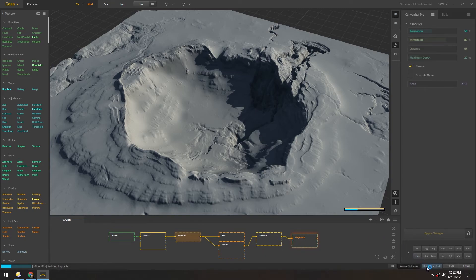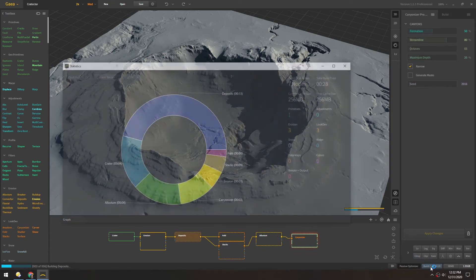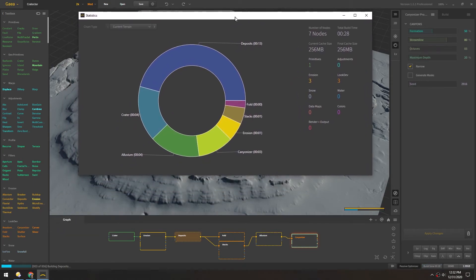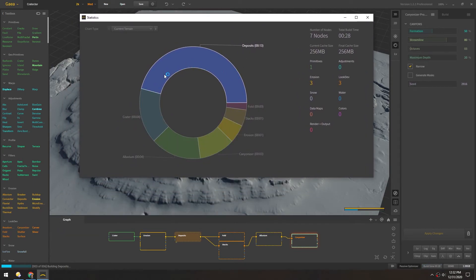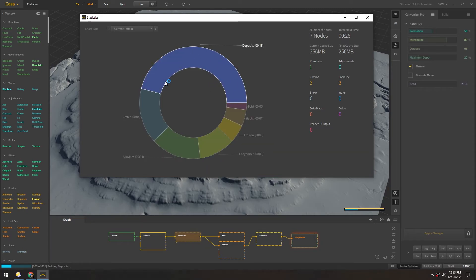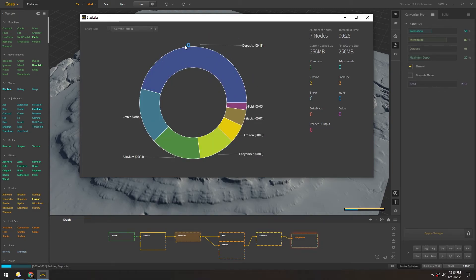You can also click this build time over here and it'll show you how much time each of these nodes is taking to calculate, which is really nice because if you have a huge set of nodes down here and one of them is taking up most of your time, you might reconsider using that node more than once or at least you can just understand where all the time is going.